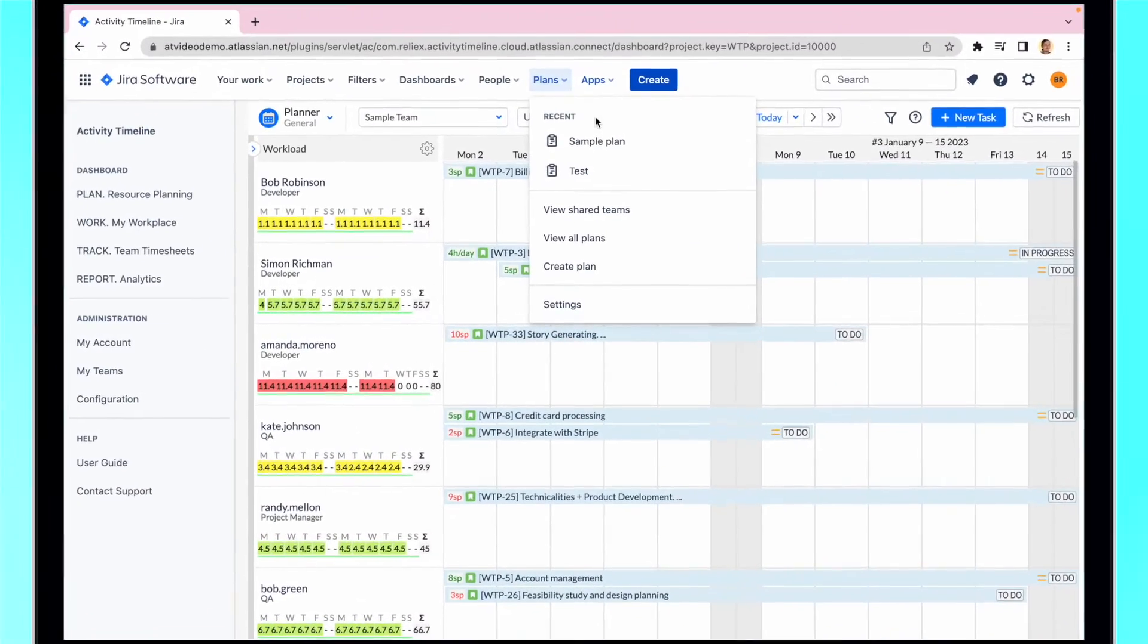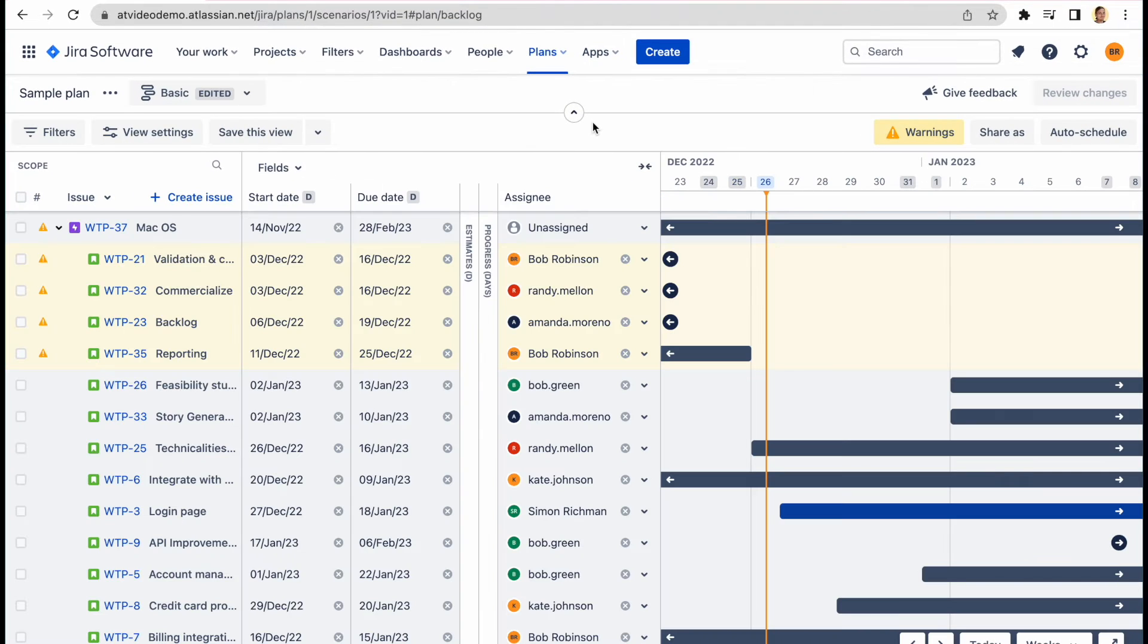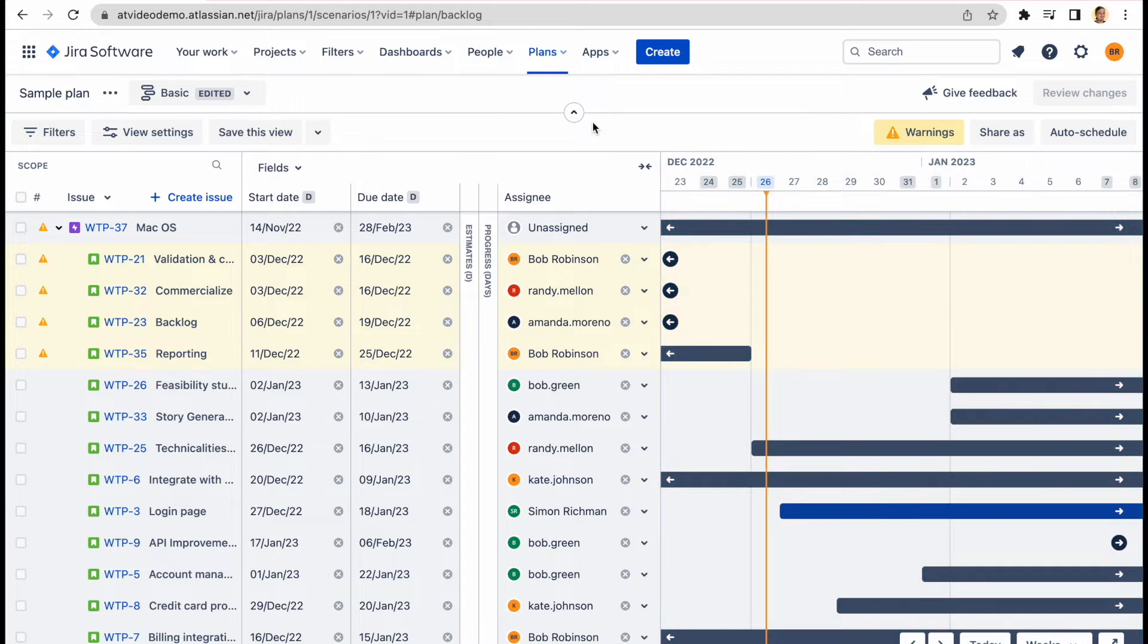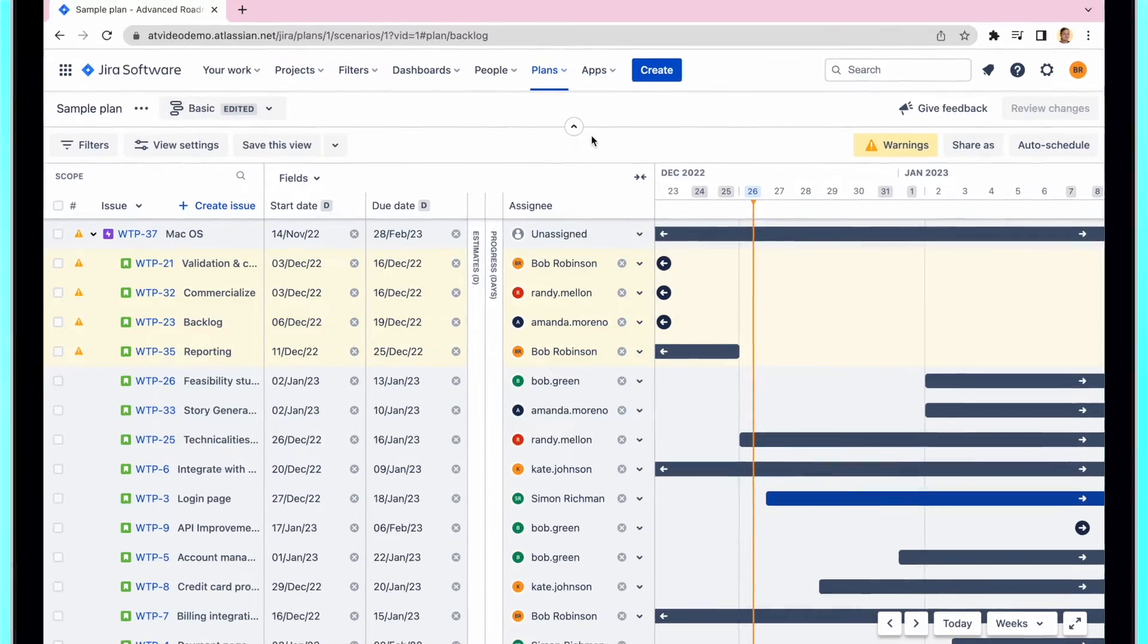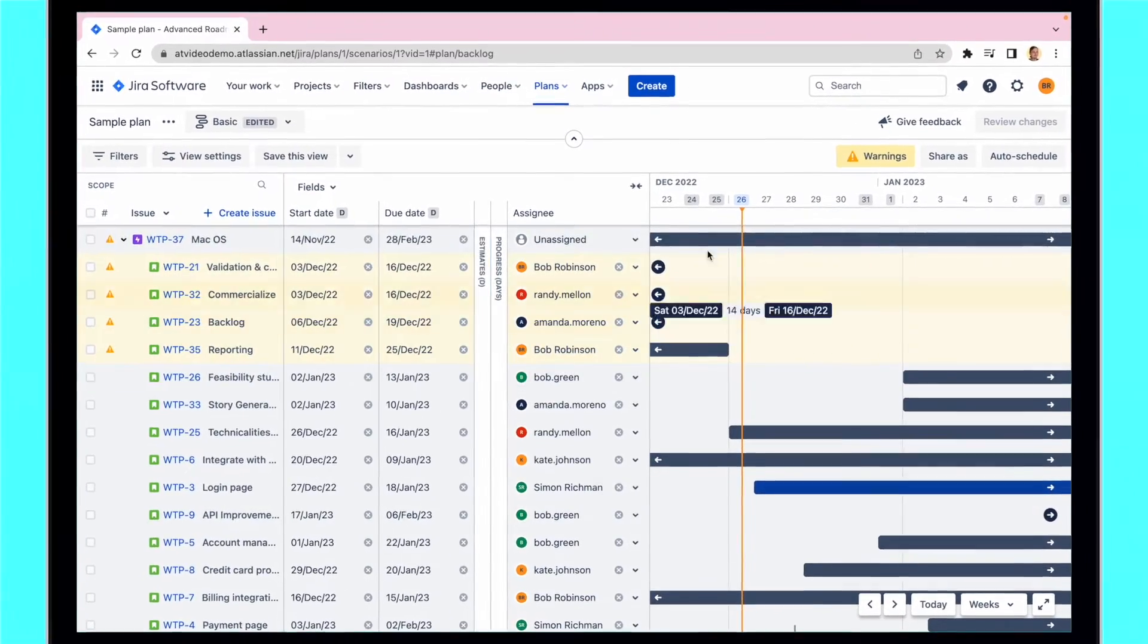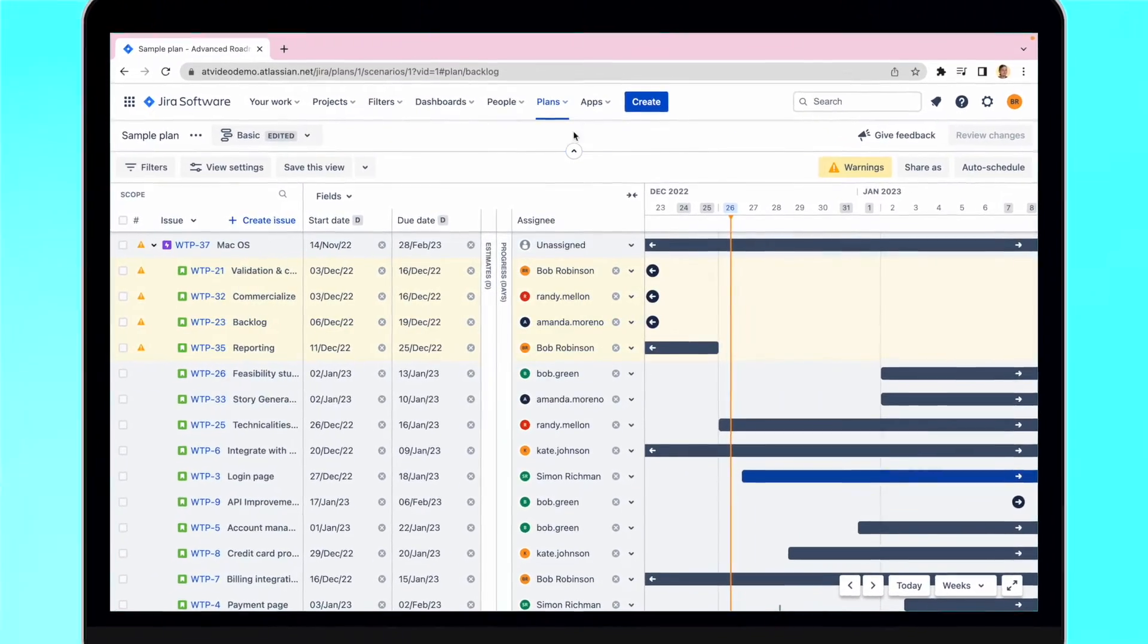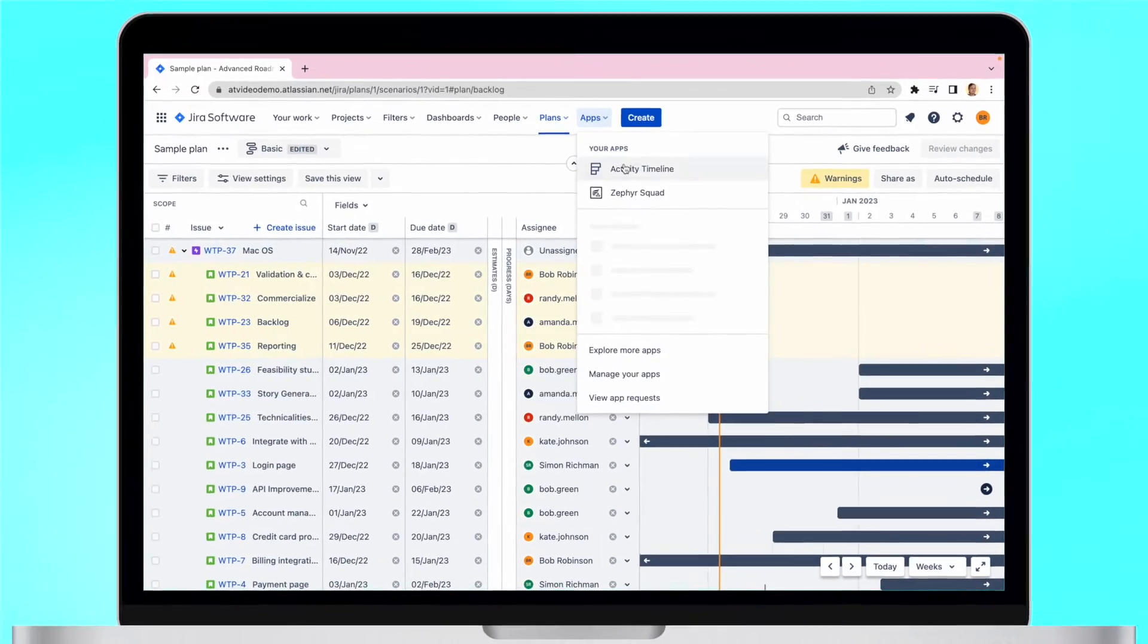As you probably know, Advanced Roadmaps provides a great overview of the project where you can see the timelines of tasks and projects as well as their dependencies. However, while it's great to see the project plan, it could be difficult to understand whether the plan is realistic from the capacity standpoint.